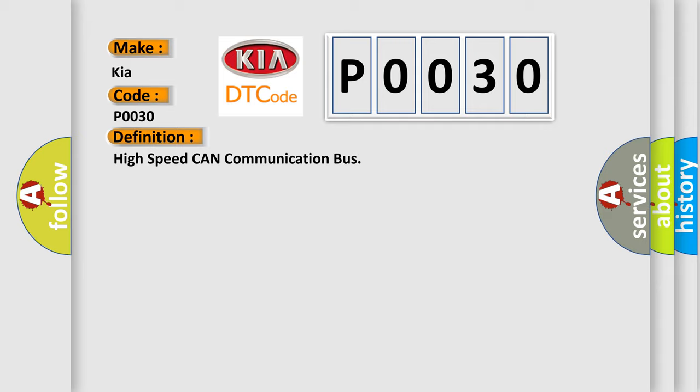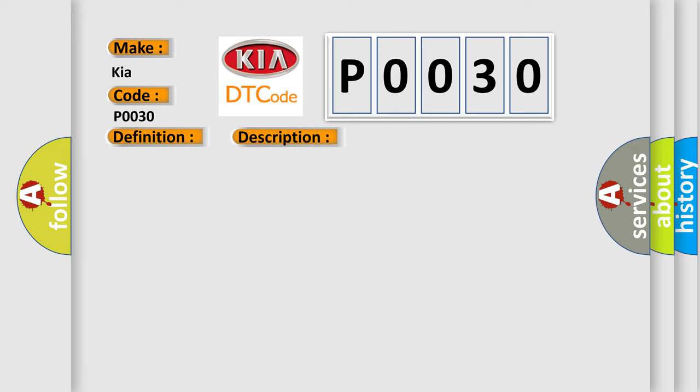The basic definition is high-speed CAN communication bus. And now this is a short description of this DTC code. Monitor runs whenever following DTCs are not present: none. Battery voltage 10.5 volts or more, power switch on IG.